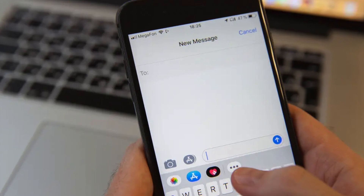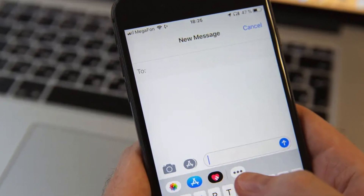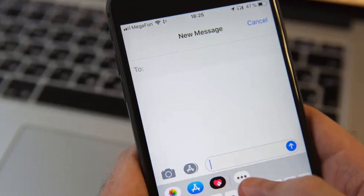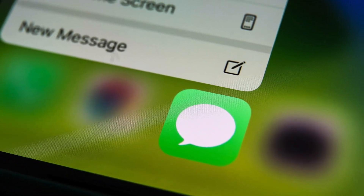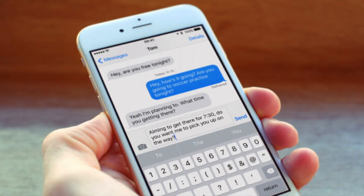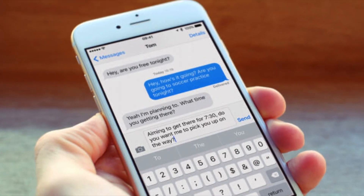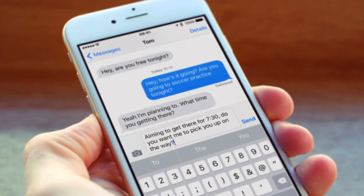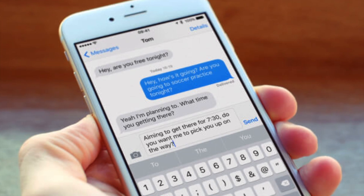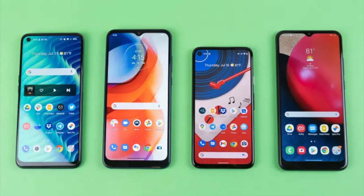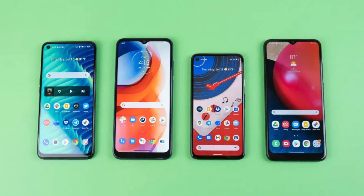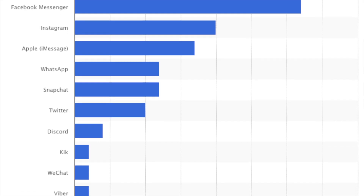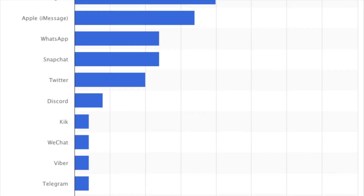To understand some of the controversy, we need to know some information about iMessage. It's Apple's internet-based messaging service that includes features like the typing indicator, reactions, and read receipts. iMessage has always been exclusive to the iPhone and other Apple products, meaning there is no Android equivalent for one of the largest messaging services in the United States. iMessage holds 17% market share, making it the third largest in the country.